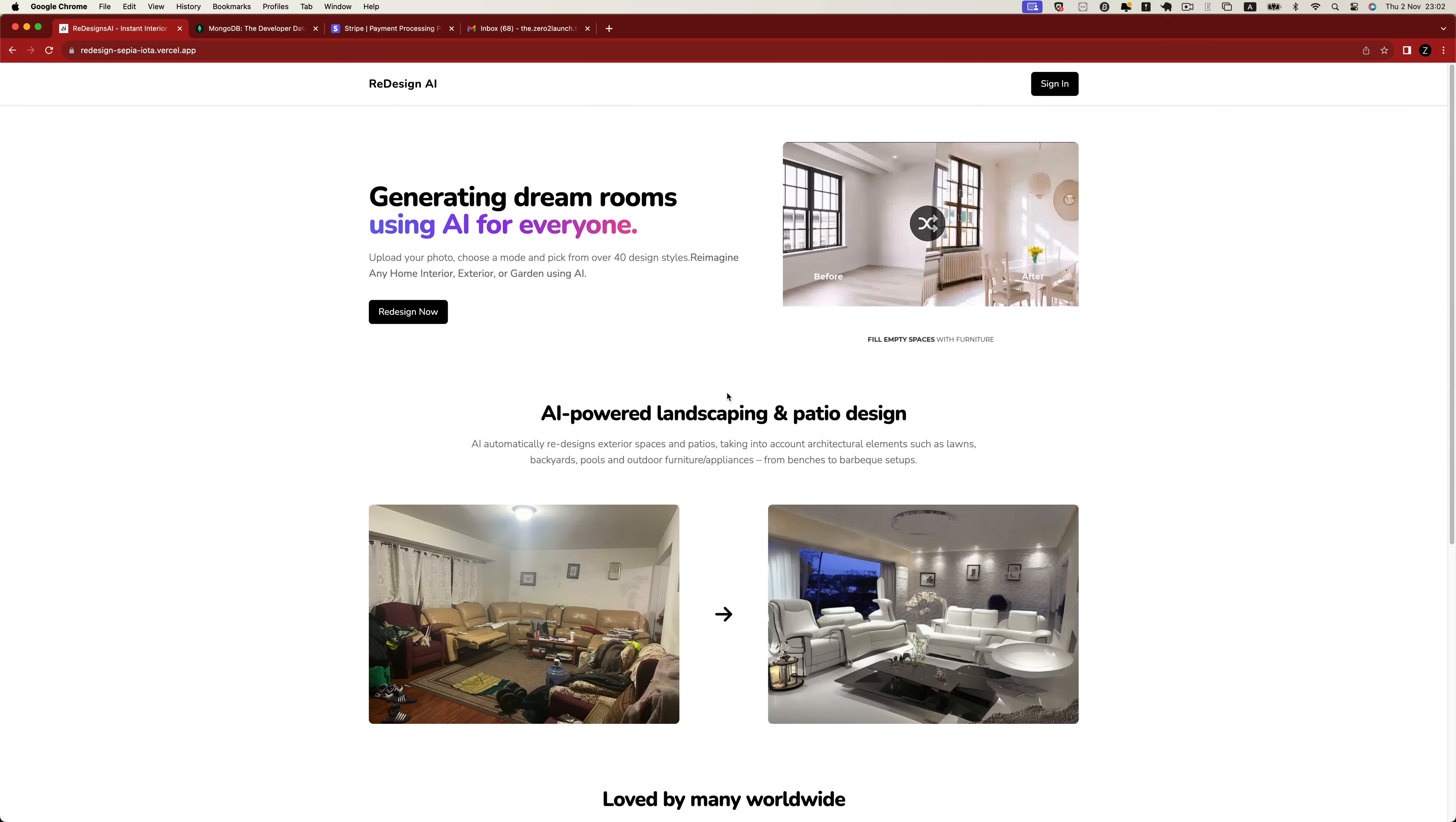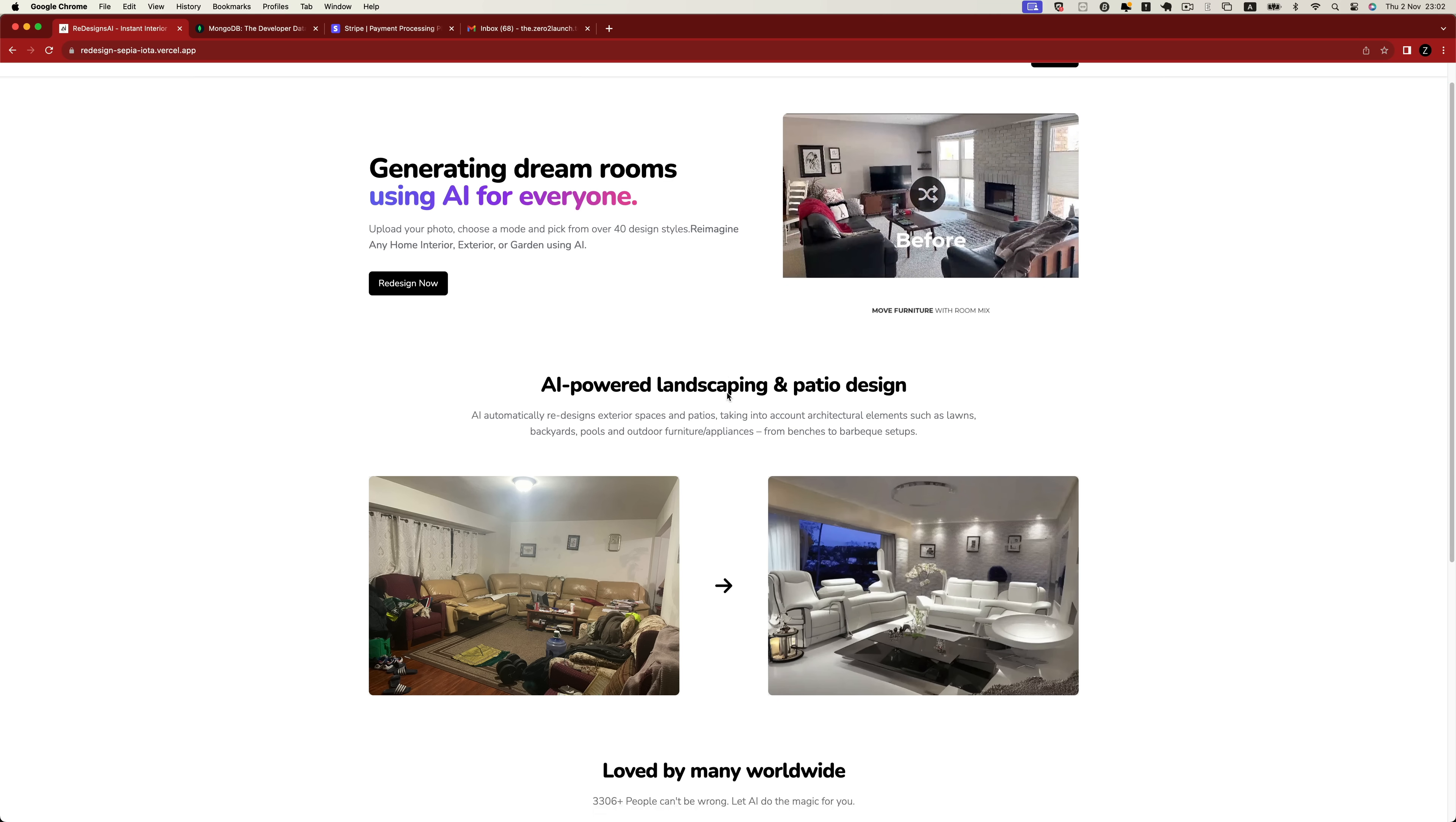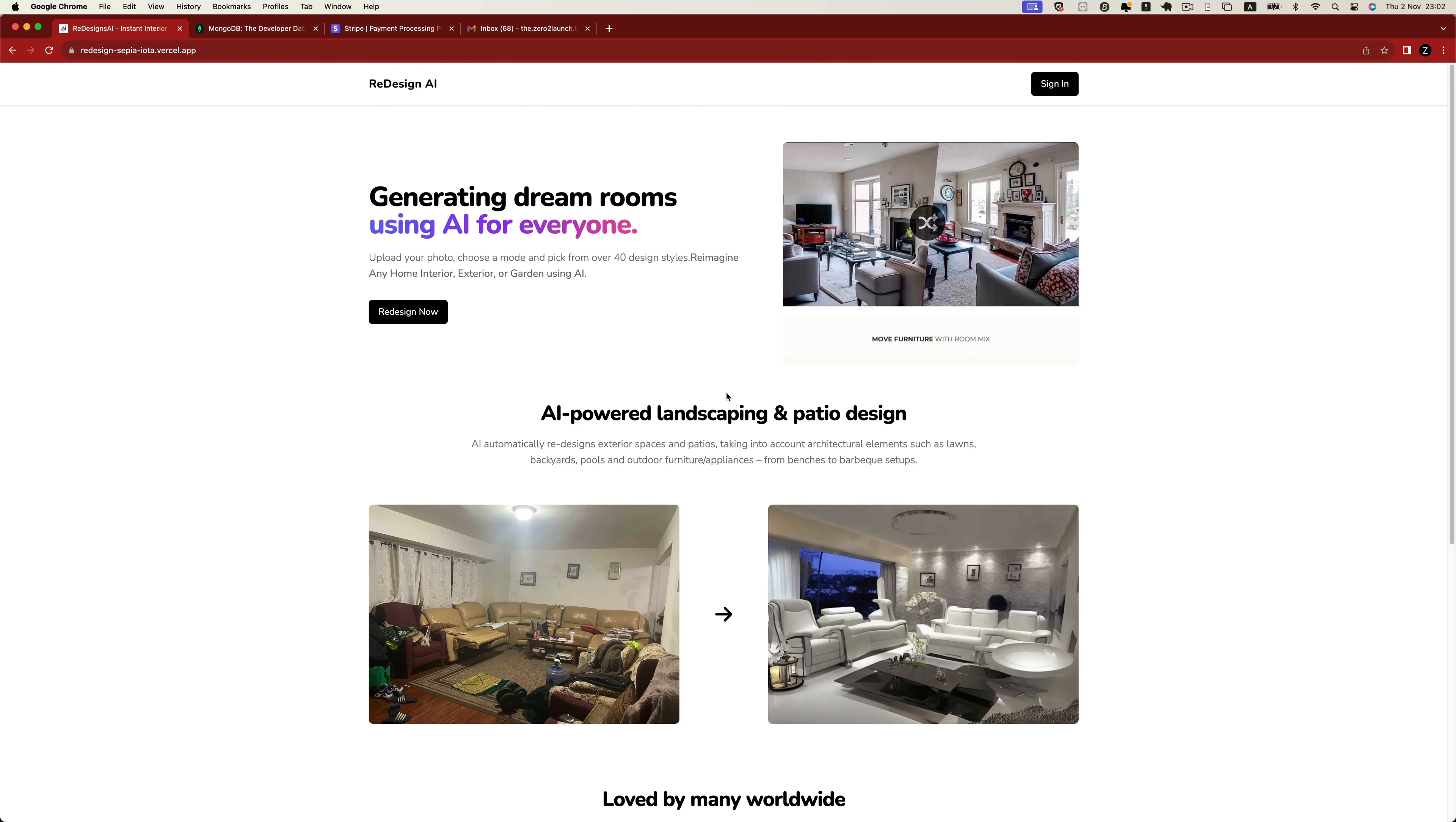Welcome to the course, build an end-to-end full-stack software as a service AI platform. With this platform, you'll have the ability to transform and redesign every aspect of your home, including interiors, exteriors, gardens, and more. By utilizing the power of artificial intelligence, the app generates new concepts every few seconds.